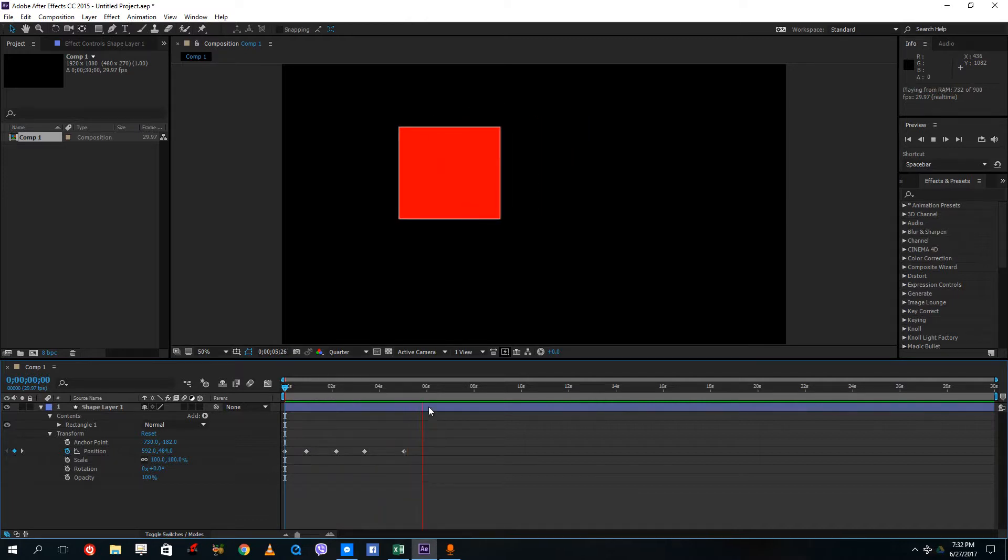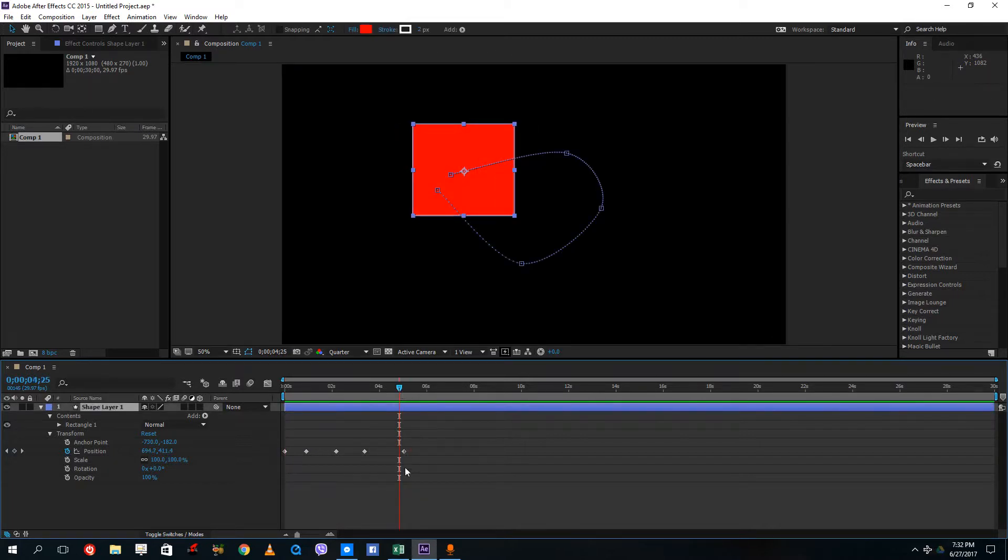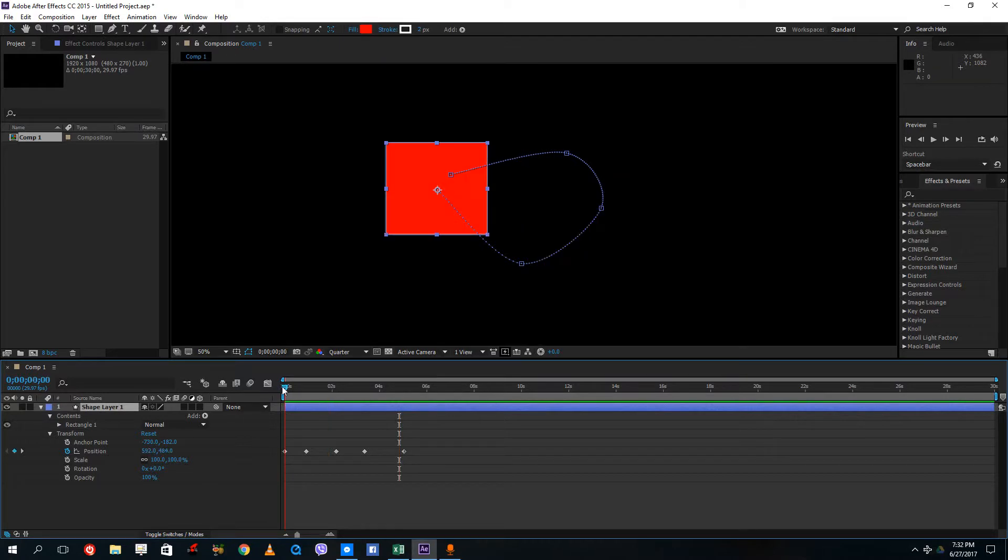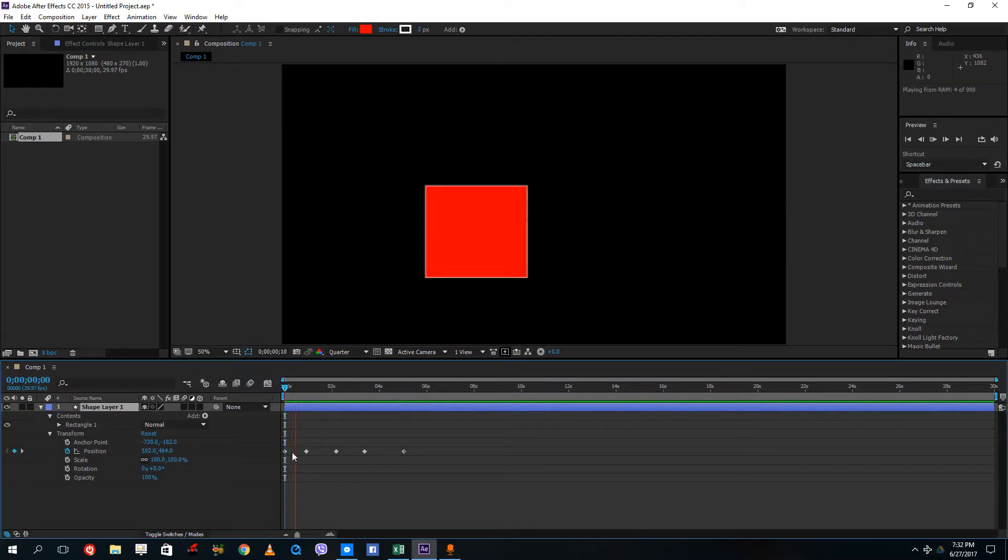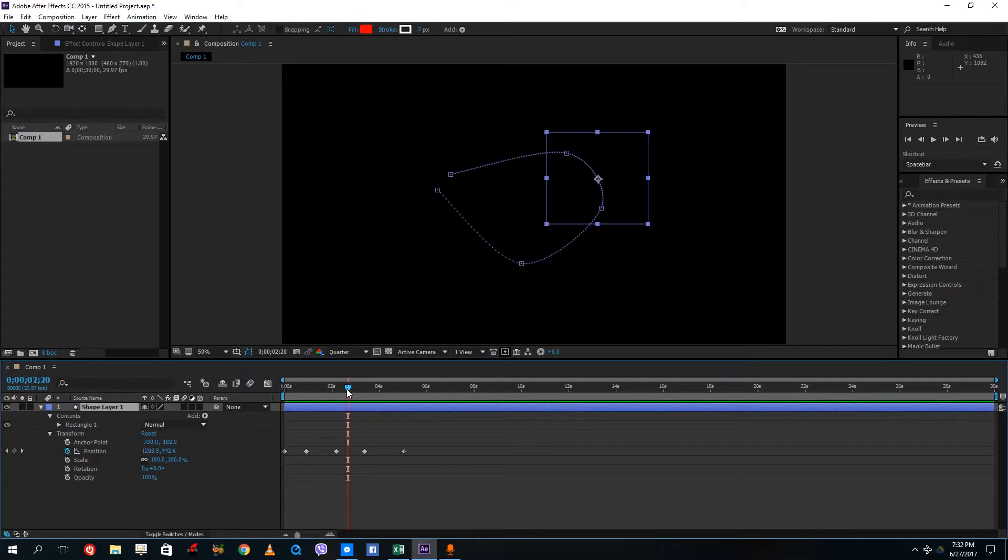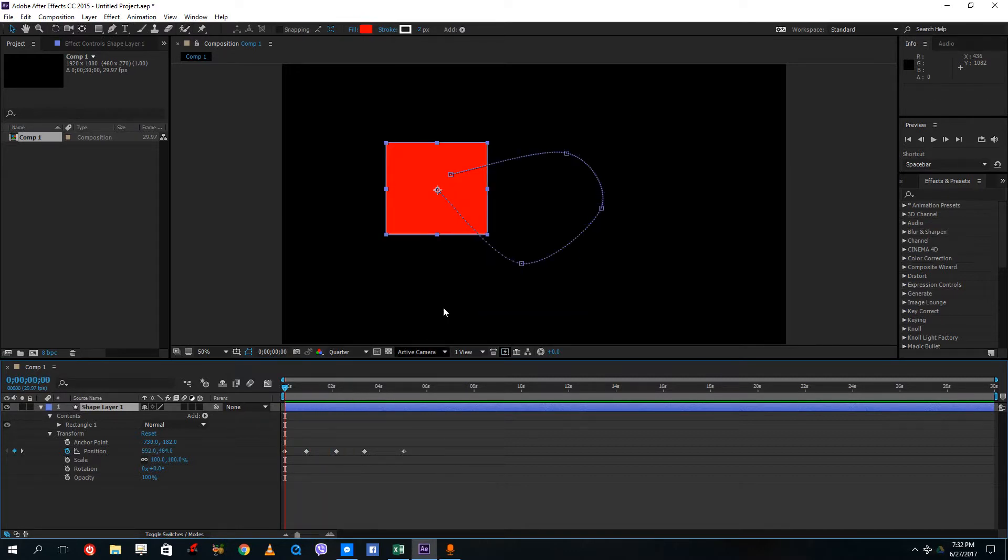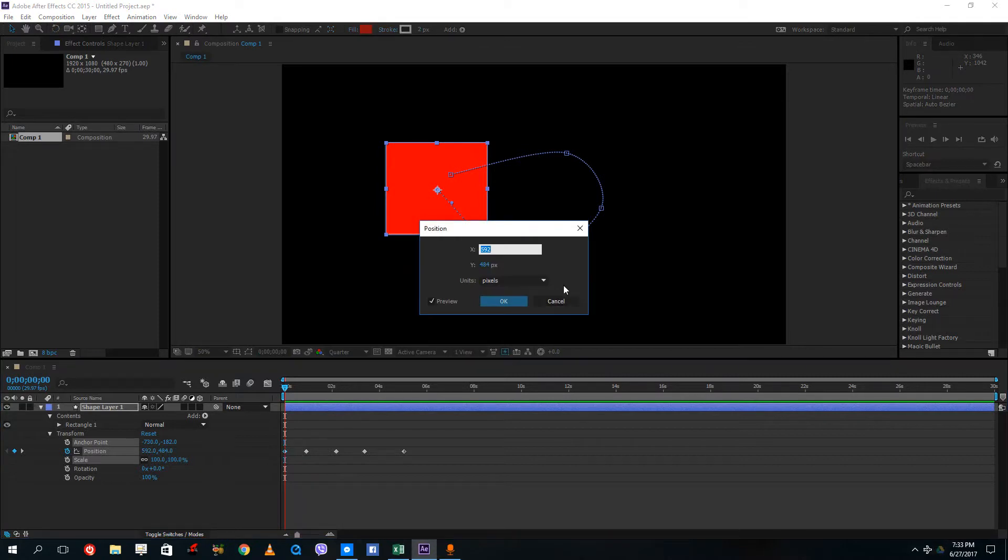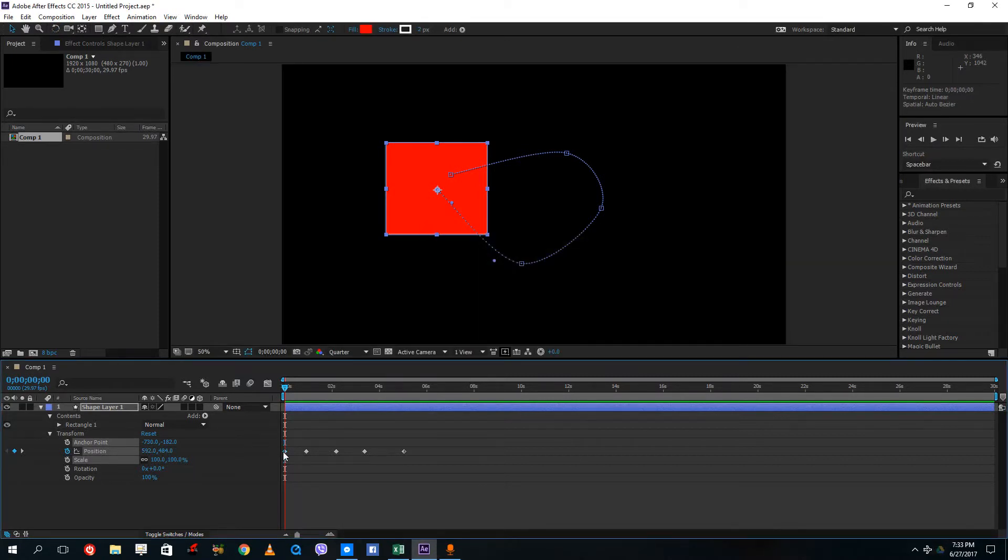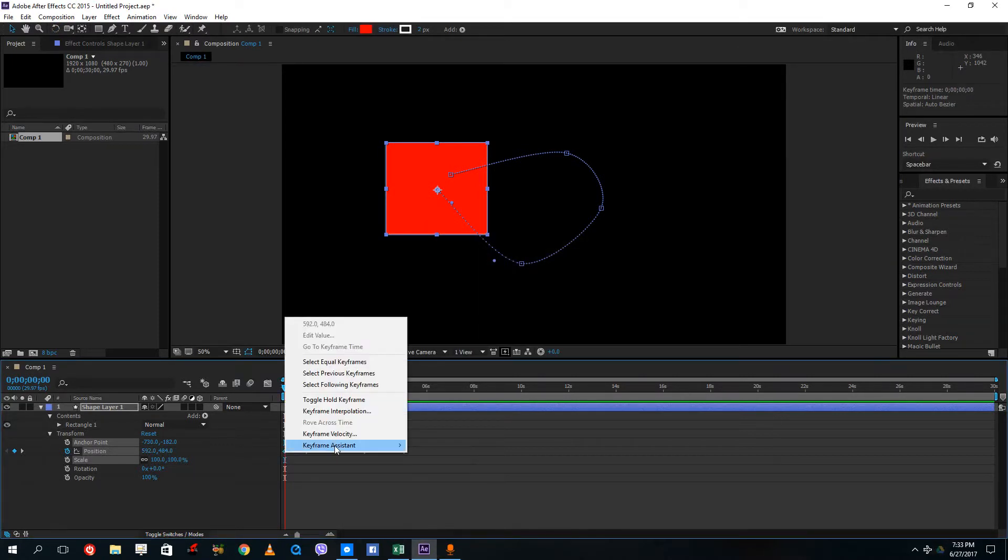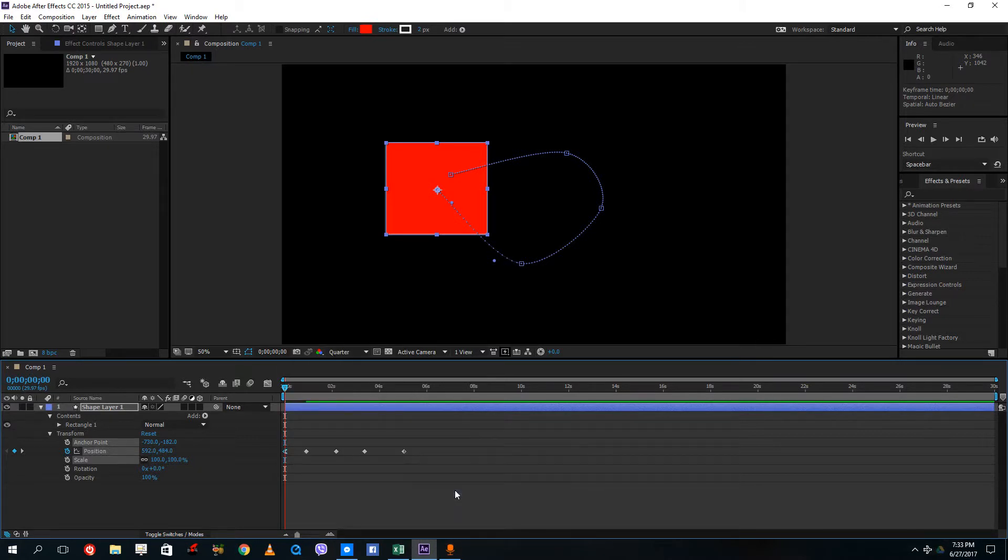Now if I want to actually ease in and ease out, right now the square is starting directly onto my animation plane. If I want to do a slow start, I can right click on this, go to keyframe assistant and do an easy ease out.